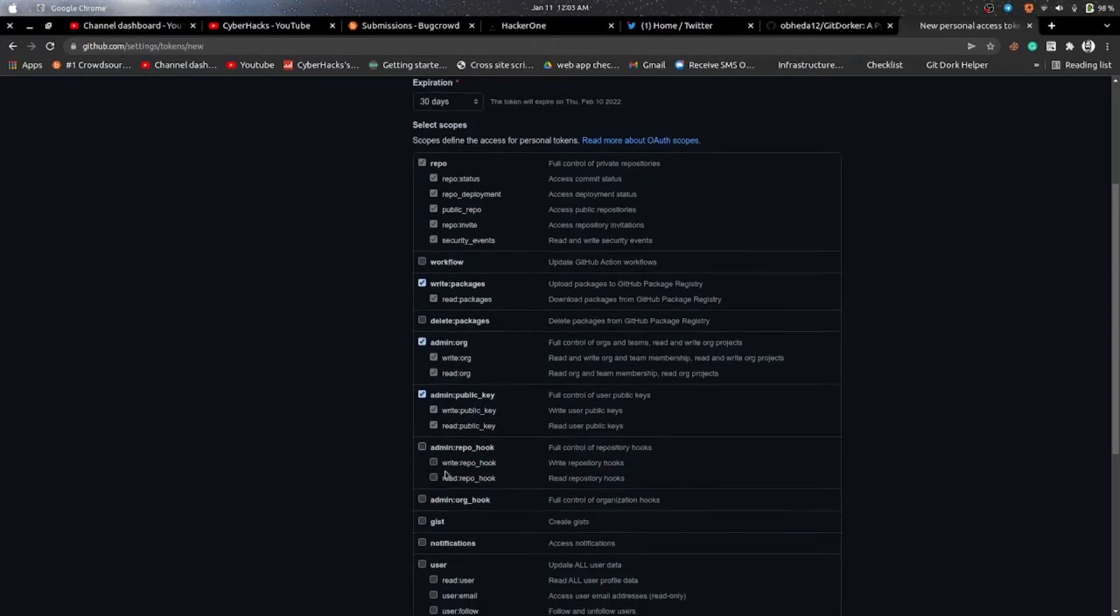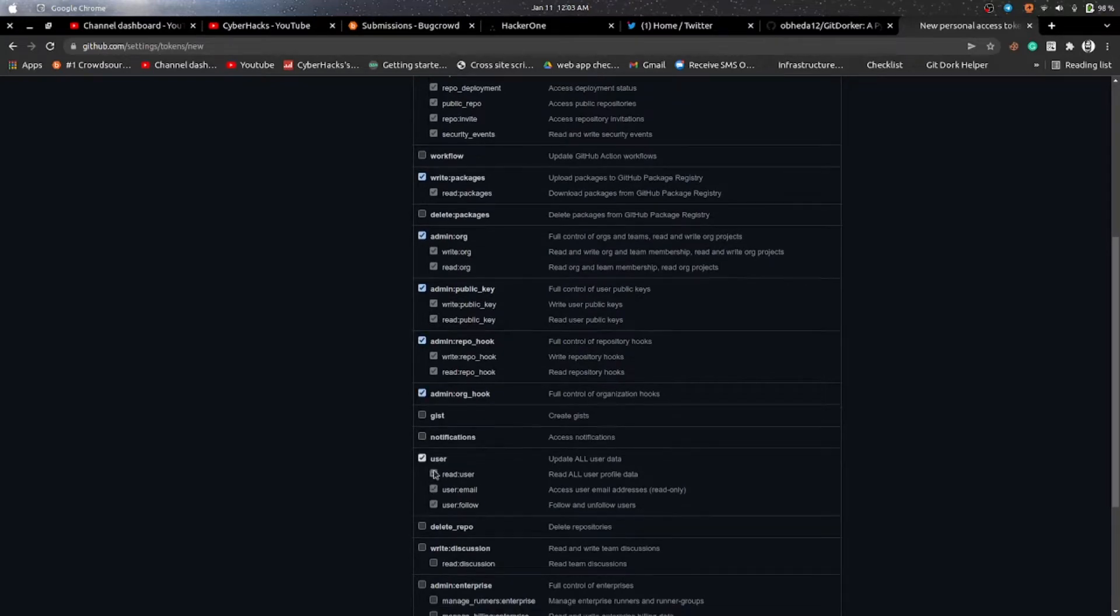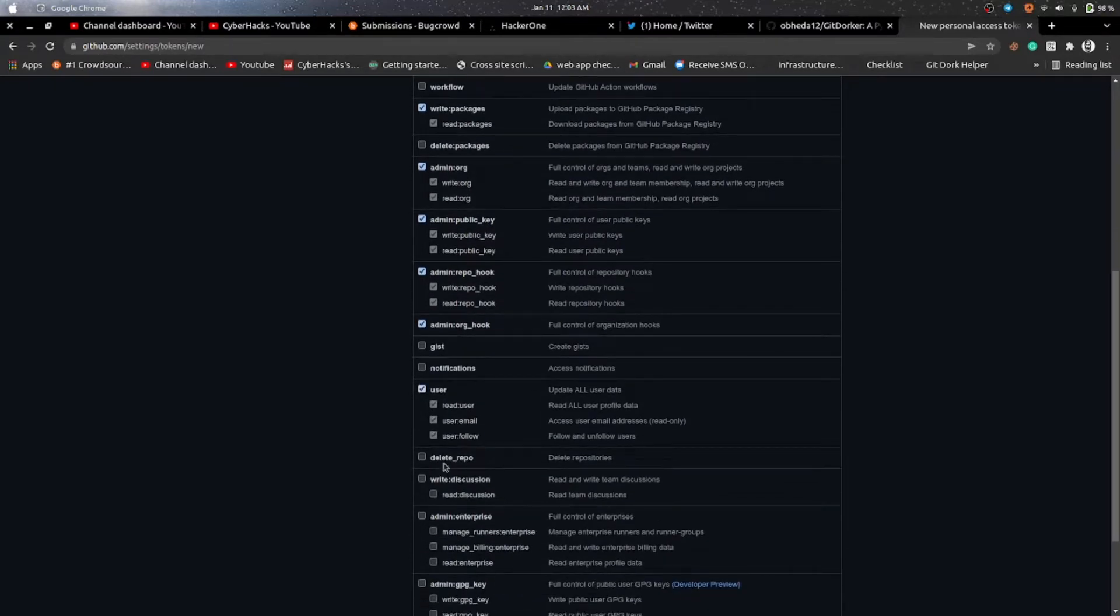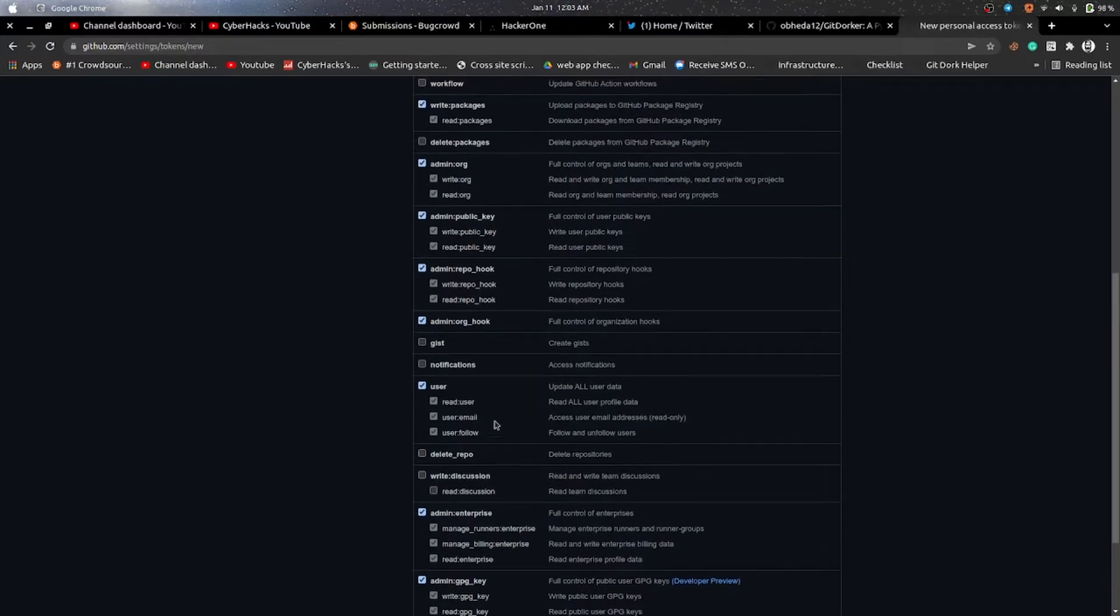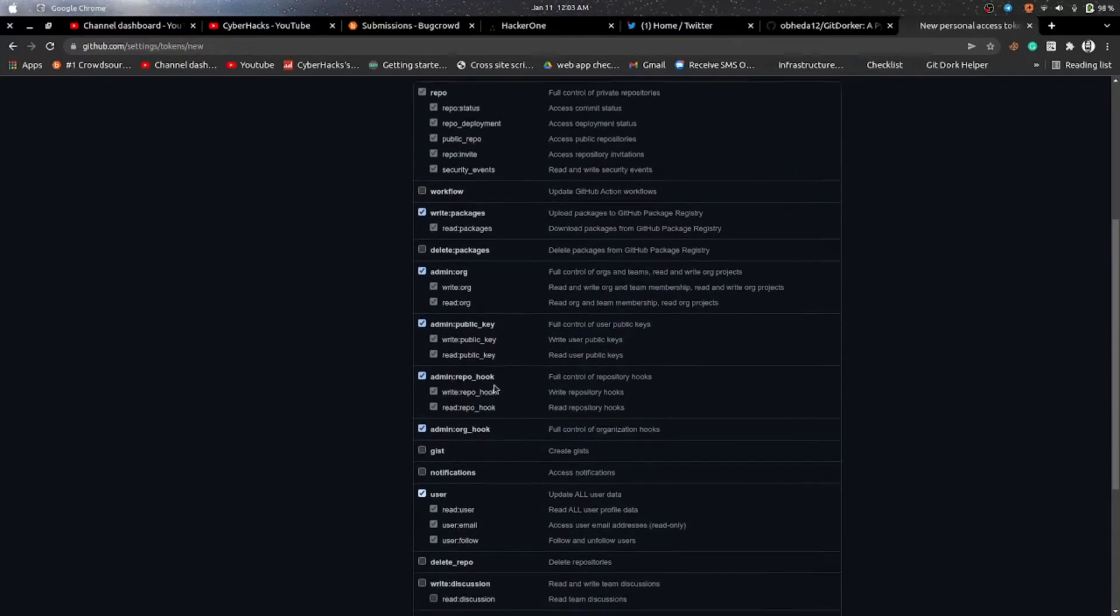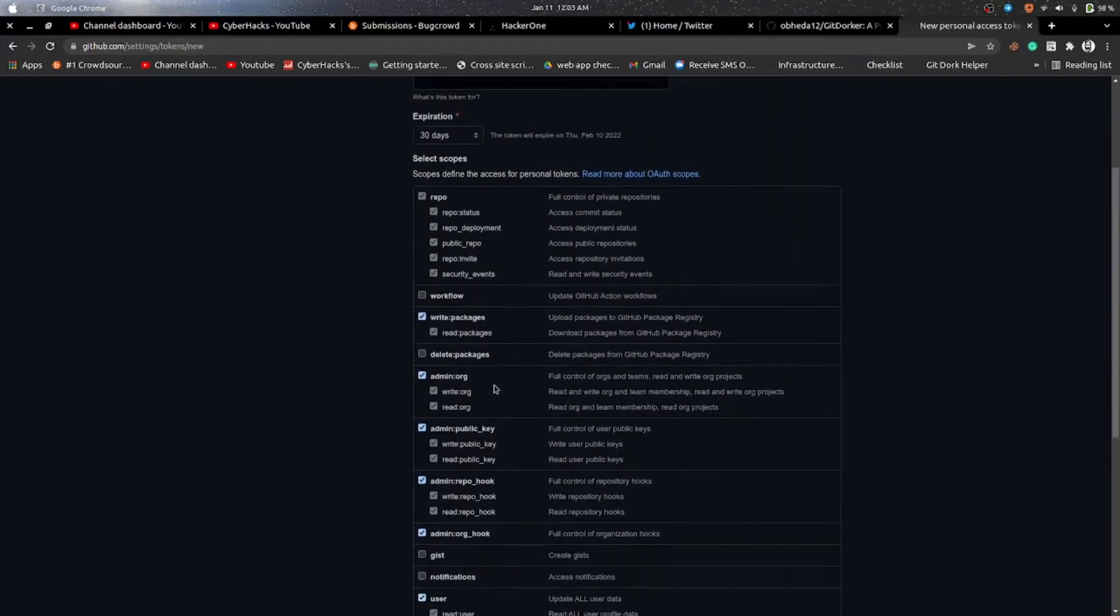You have to check the following: repo, write packages, admin.org, admin public key, admin repo hook, workflow hook, user, admin enterprises, and admin GPG key. So I think we have checked all of them.